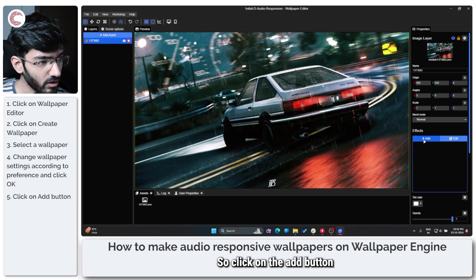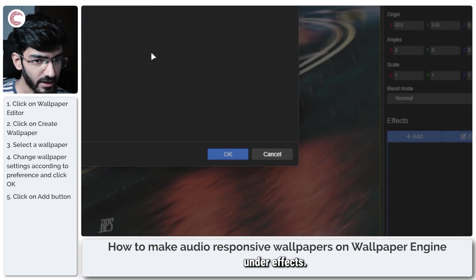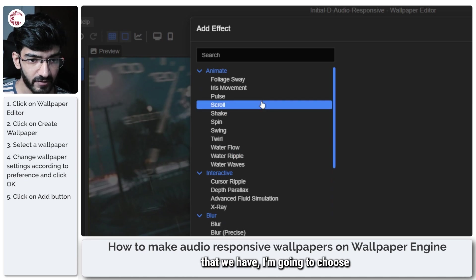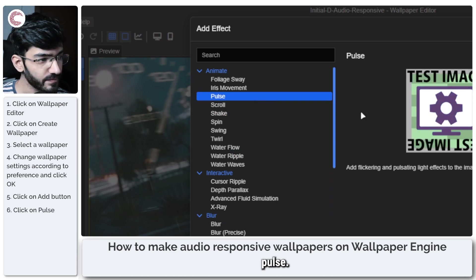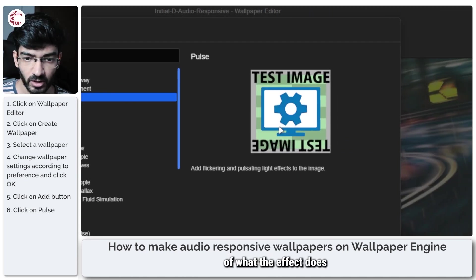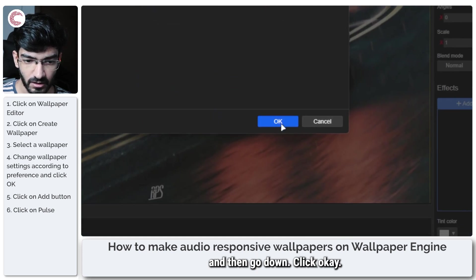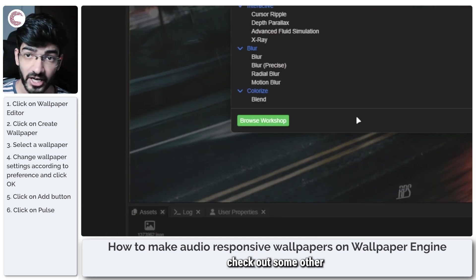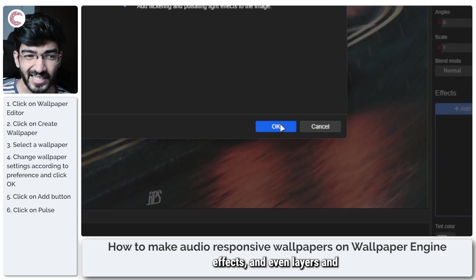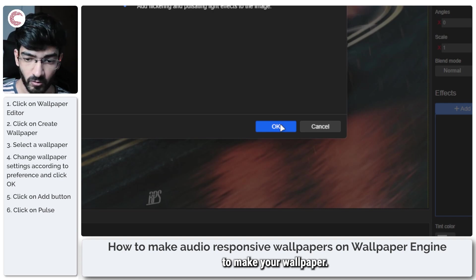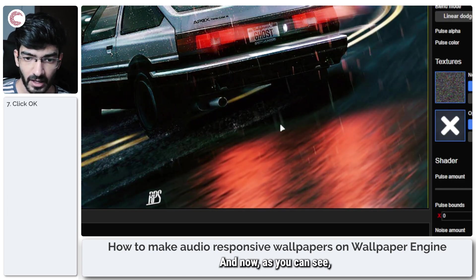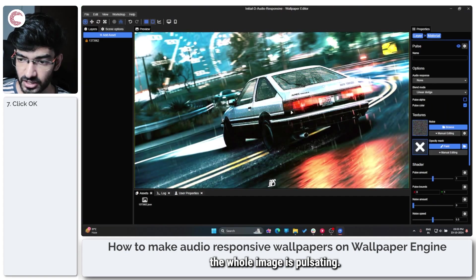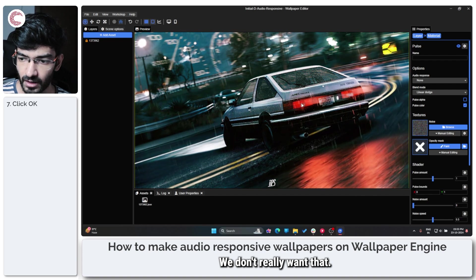So click on the Add button under Effects, and then from all of these different effects that we have, I'm going to choose Pulse. It will show you a quick demo of what the effect does, and then go down, click OK. You can also browse the workshop if you want to check out some other effects and even layers and presets that you can quickly use to make your wallpaper. Go over and click OK. And now as you can see, the whole image is pulsating; we don't really want that.